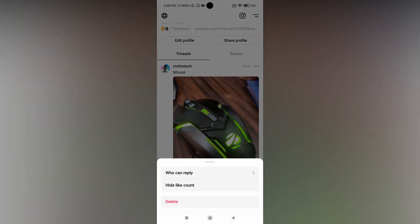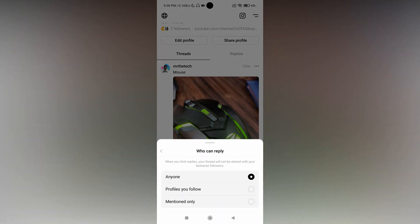It will already be set to 'anyone', so you can change it to 'mentioned only'. This will limit replies so that only the person or page that you mentioned can reply to this post - others can't reply.